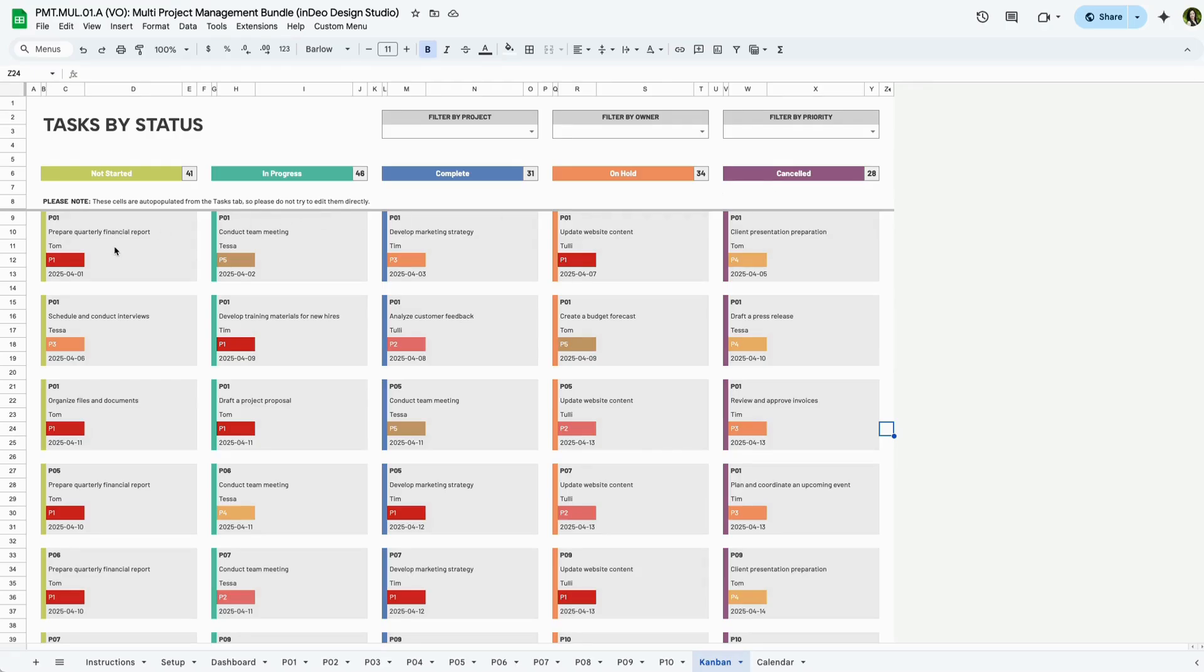Each task is displayed as a card showing the project code, task description, priority level, owner, and due date. These cards are automatically populated from the project tabs.